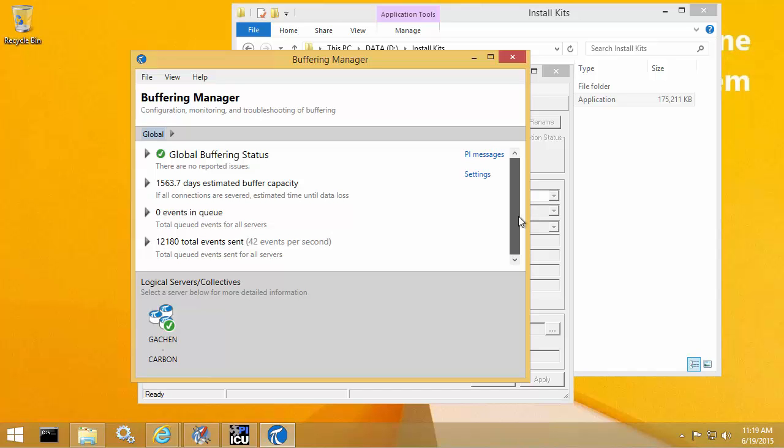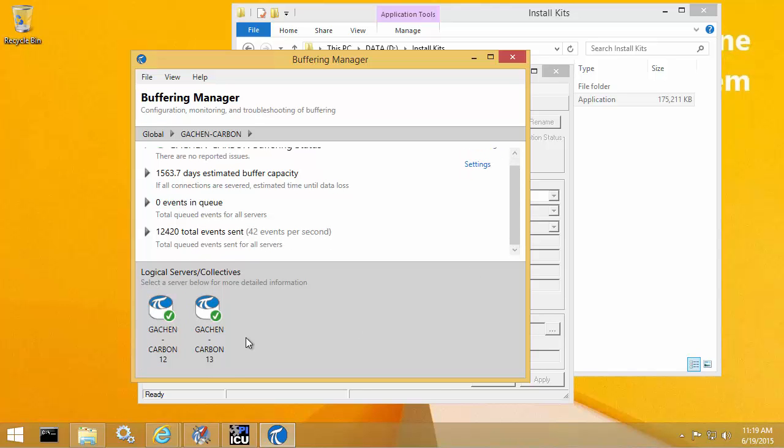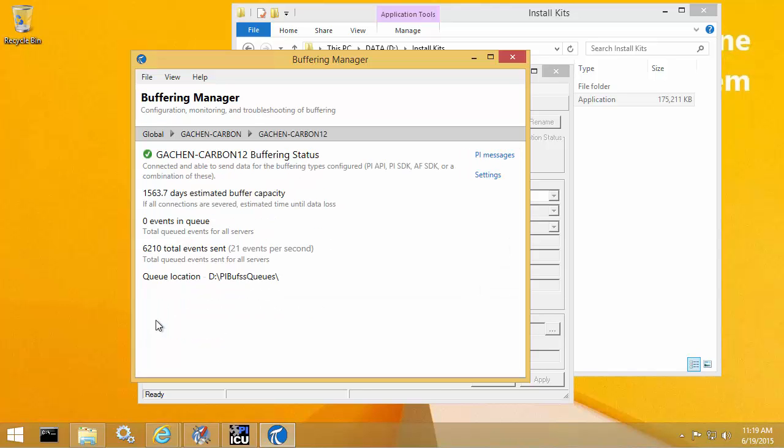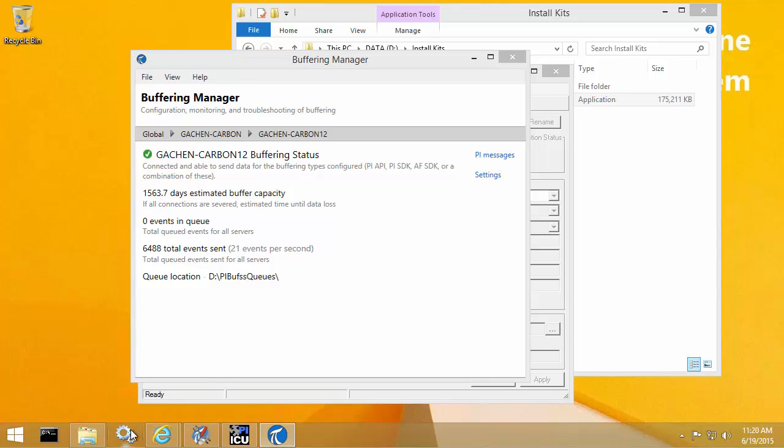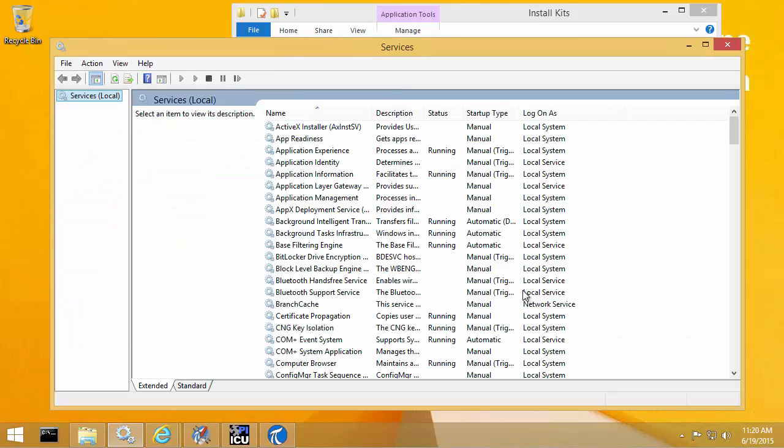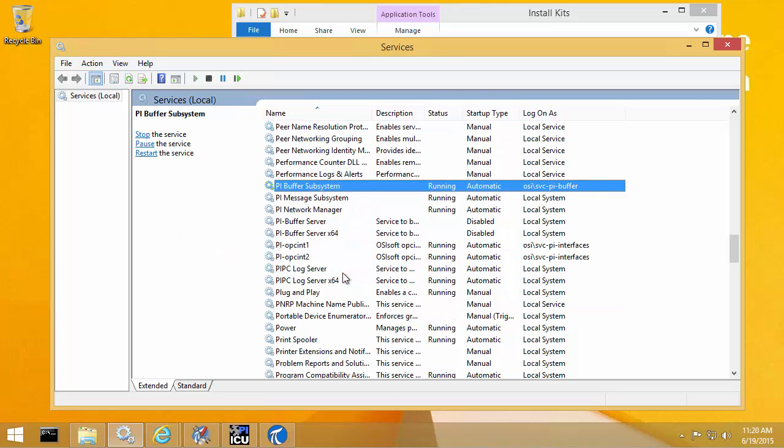So before the upgrade, I pointed out a couple of custom settings for my PI Buffer Subsystem. So one of those settings was the queue path. And you'll notice here at the physical server level, it has retained that queue path. So it's still saved in the D drive PI Buff SS queues directory. The other thing that was customized about my PI Buffer Subsystem configuration was that I had the service running under a custom domain service account.